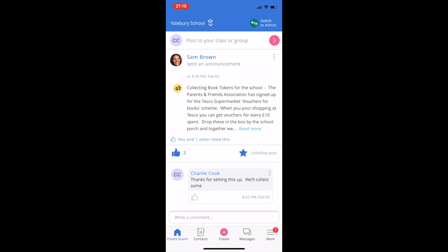On the Parent Board, you'll also see announcements from the admins of your Classlist. These are often the parent association, class reps, and in some cases, school staff.